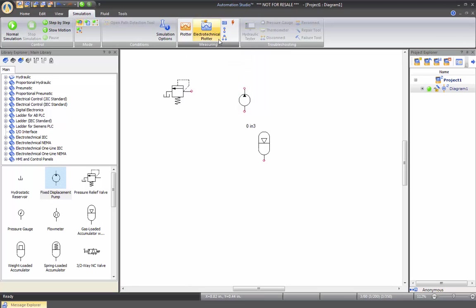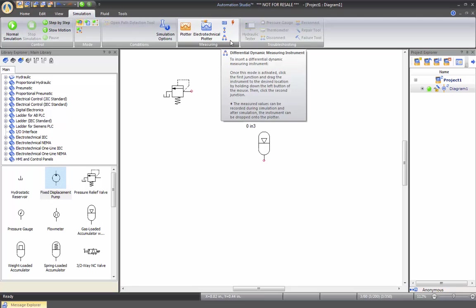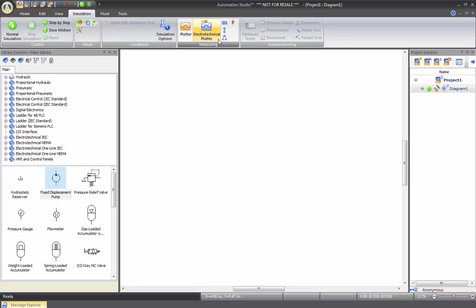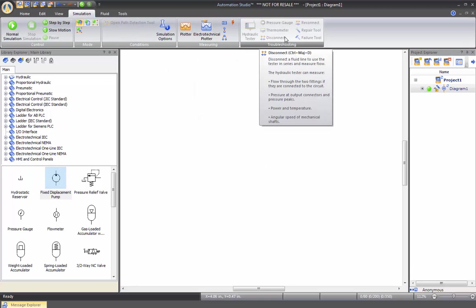Here we have dynamic measuring instrument, which enables you to insert measuring tools on your drawing while you simulate to visualize pressure flow or differential pressure. Let me just erase these components now. And here we have the troubleshooting and also measuring instruments that while you do a schematic, they will be turned on automatically for you to analyze your drawing. We will review those also in a future video called failure and troubleshooting.